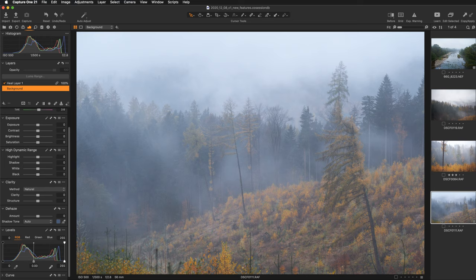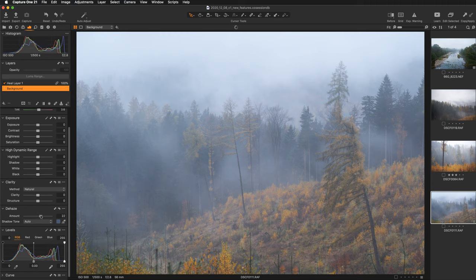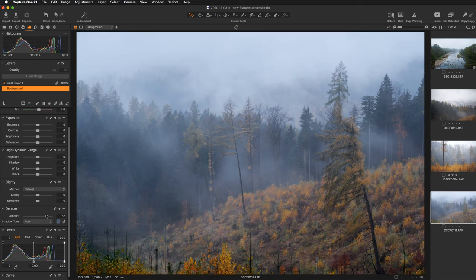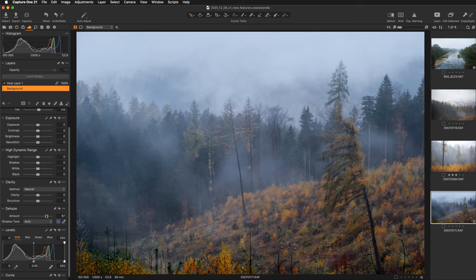Let's talk about the new Dehaze tool. This tool was not available in any of the previous Capture One versions. Basically, there is one slider. If I start pushing it towards the right, you can see that it affects the image very, very strongly — it removes the haze and clears the fog. However, it increases contrast in a very significant way.